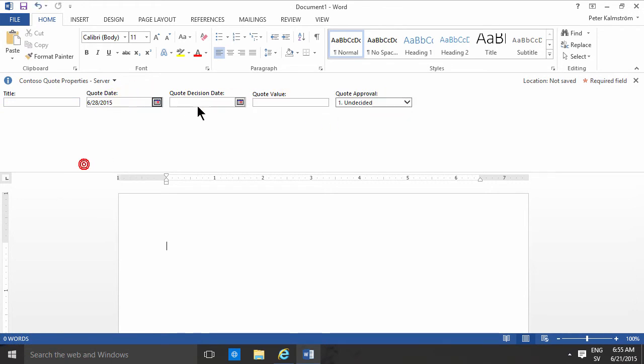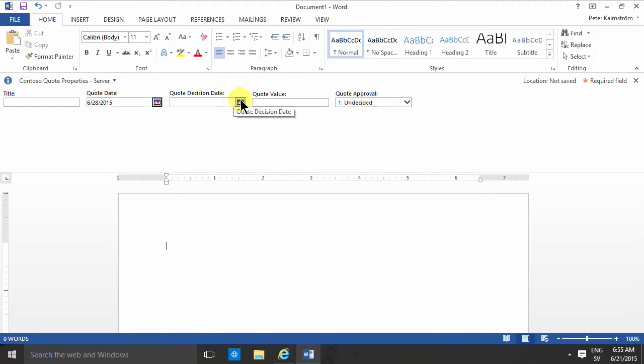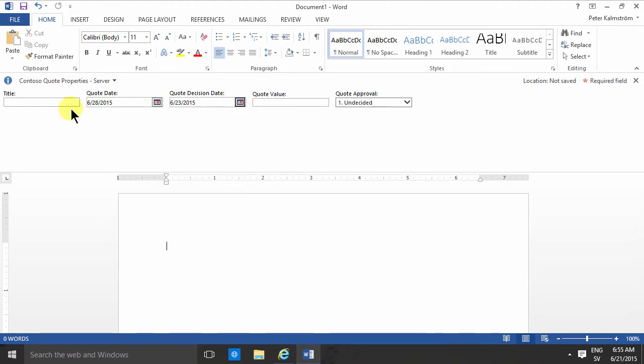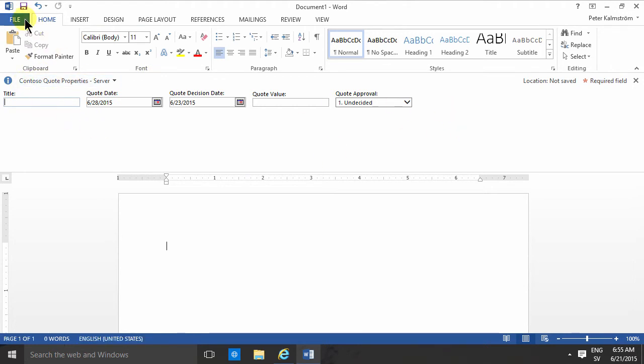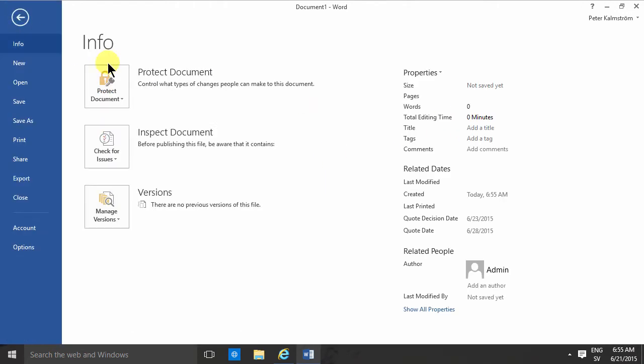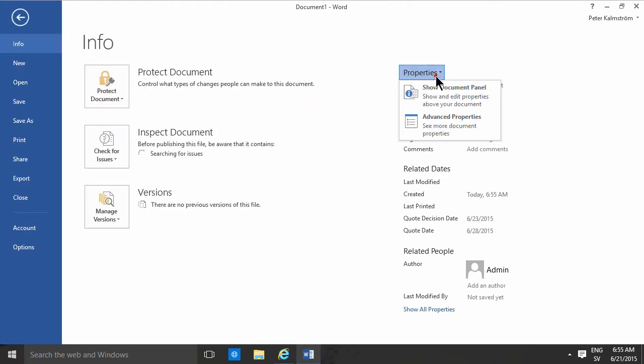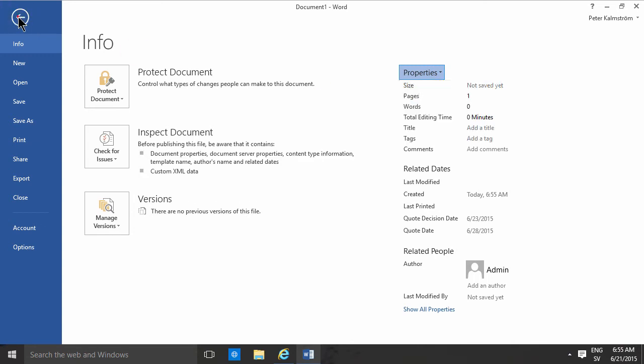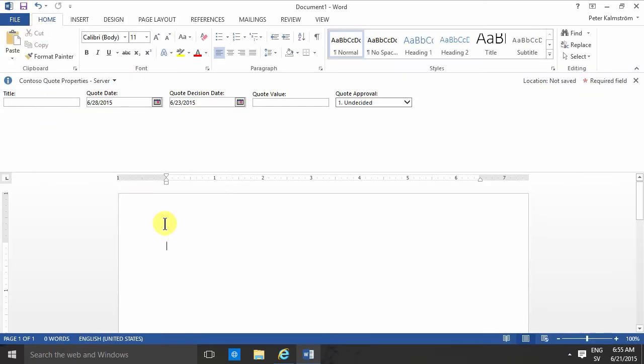I can also fill out the title there. If for some reason you don't see this properties pane, you need to go in here and select the properties and show the document panel. Of course these values now will be visible. I'll put in the quote value there also.